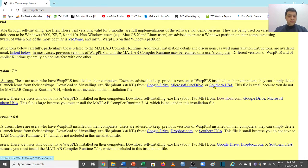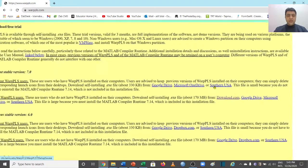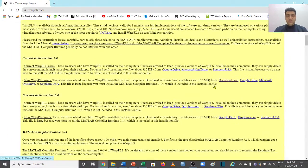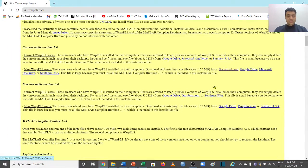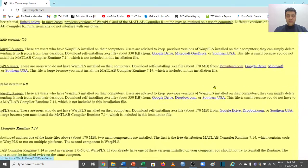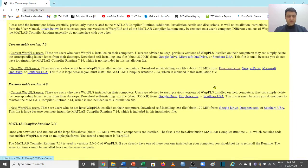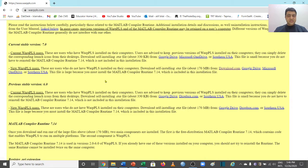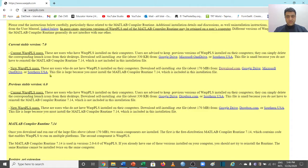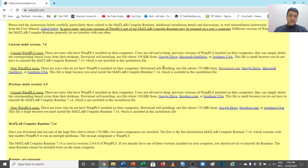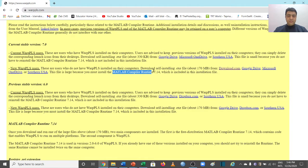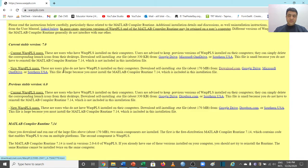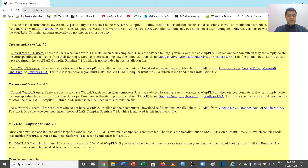But most of us are doing it for the first time. So if you are installing it for the first time, make sure that you download the file from the second links that have been given for new WarpPLS users. Because if you're going to download this file and you're not a current WarpPLS user, it is not going to run. It is going to ask you for MATLAB Compiler Runtime 7.14. But if you download this file which is for the new WarpPLS users, this is going to give you both these files in one package. So what you can do is you can just click to any of these links and it's going to start your WarpPLS.